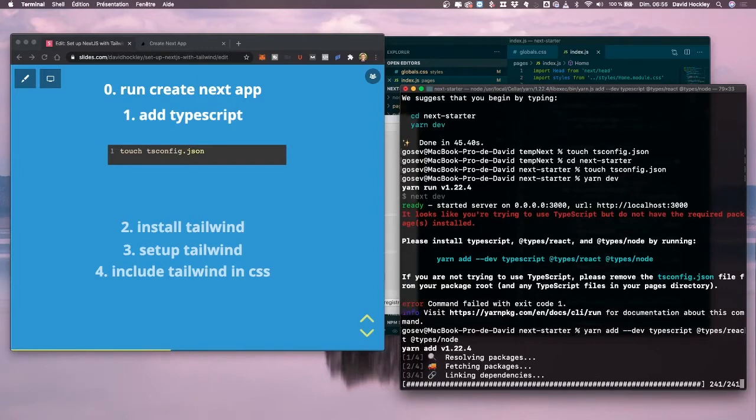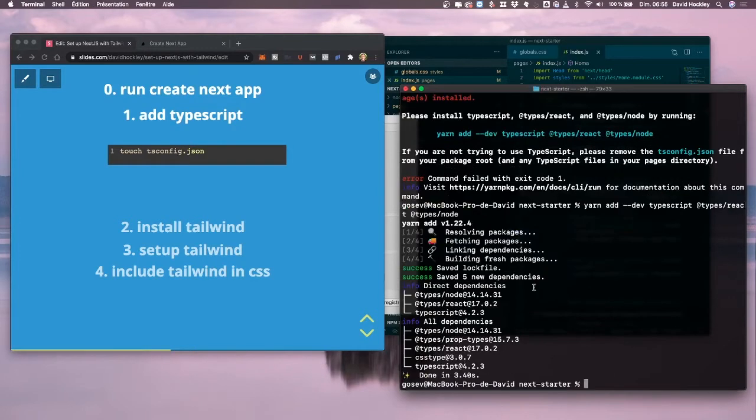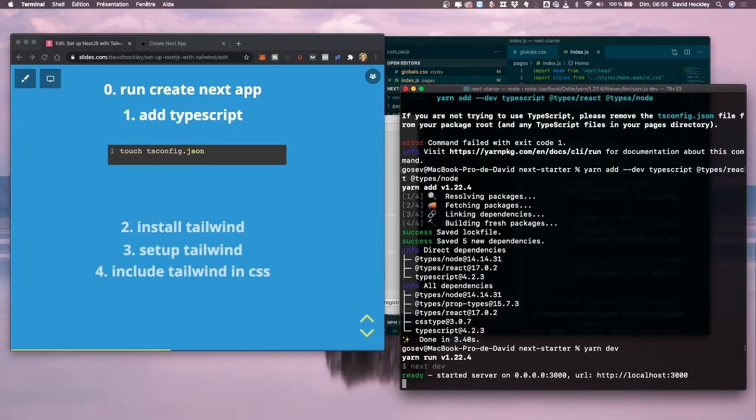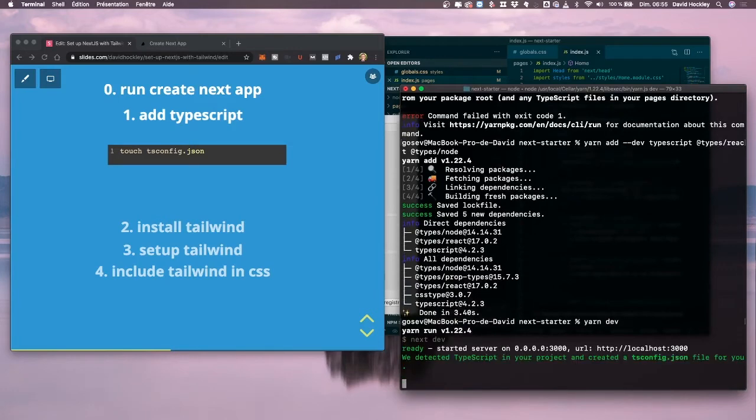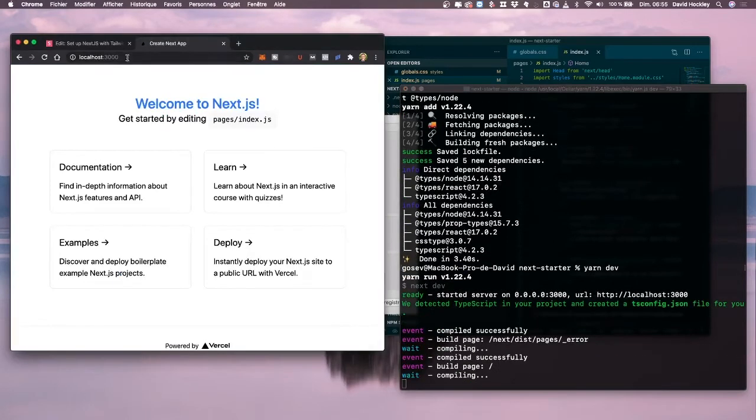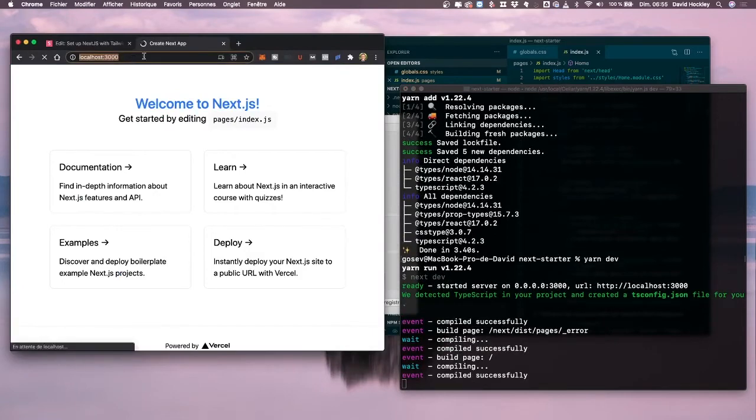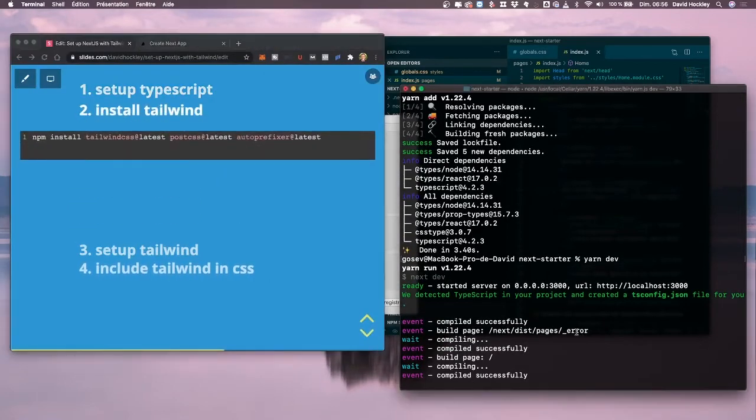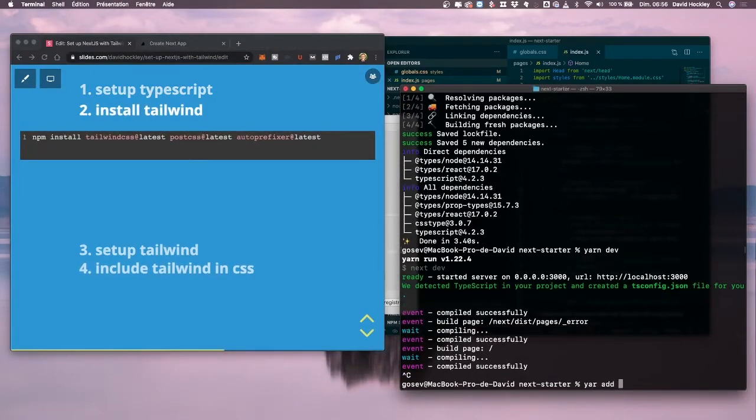It's going to detect the config and set everything up with the tsconfig file for us. We can see everything's working fine. Now we want to install Tailwind. So we're going to do yarn install Tailwind CSS at latest, PostCSS at latest, and autoprefixer at latest.